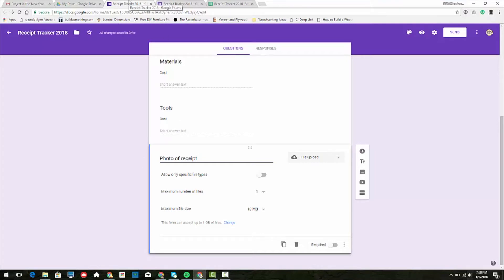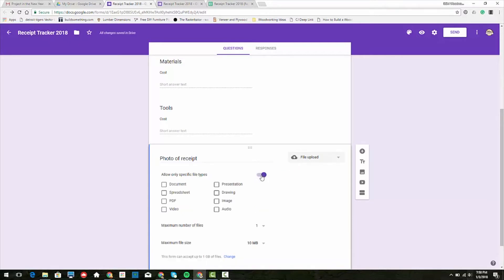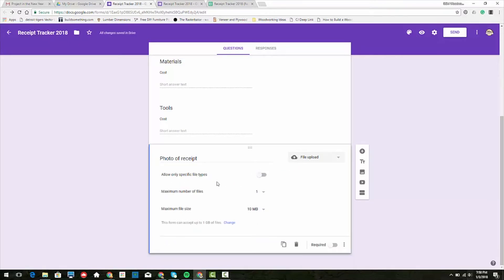If you have a photo of the receipt, just keep track of that. You don't necessarily have to put it in, but you could as long as it's on your computer already. This says allow specific file types - we'll just leave that general. Max number of files we can leave at one or five.